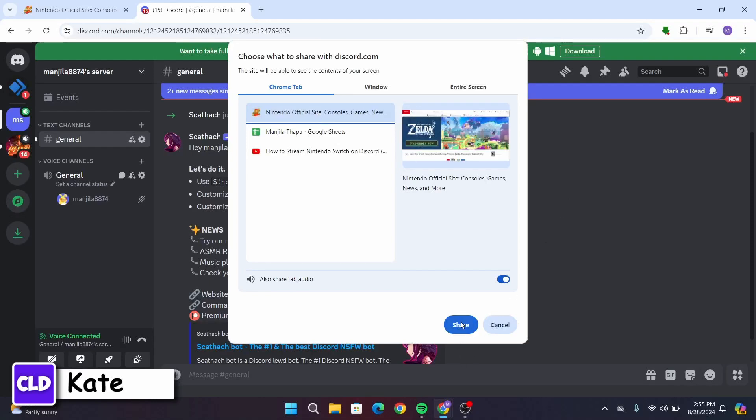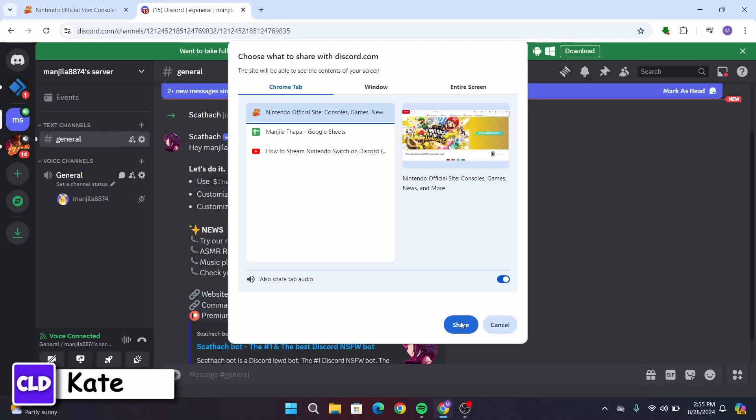After that, your Nintendo Switch will be streamed or screen shared in Discord. If you would like to close it, there will be an option to close it as well.